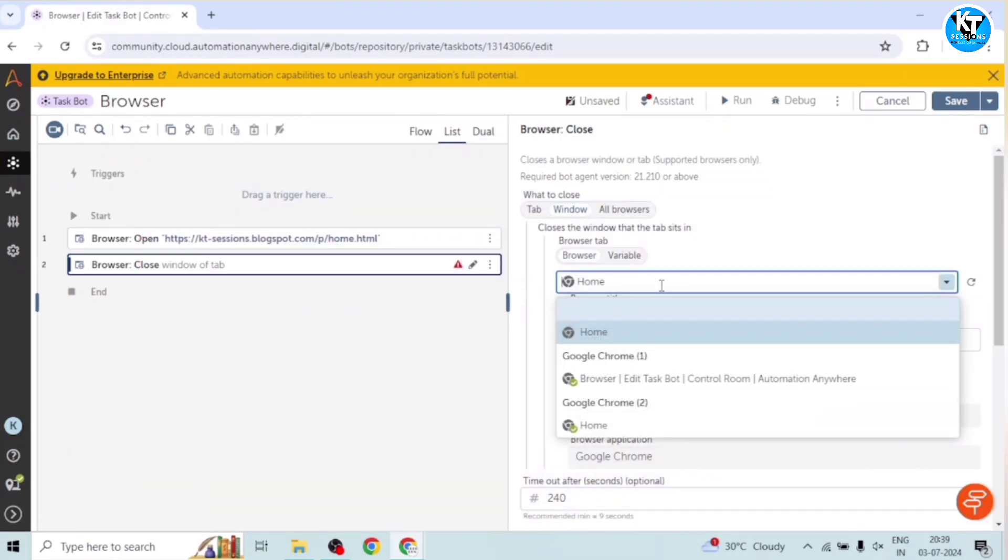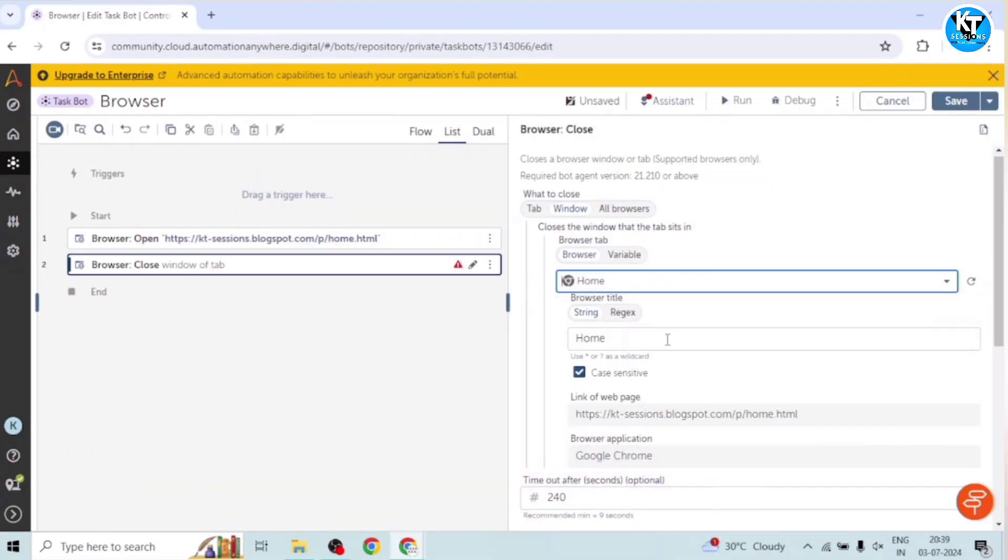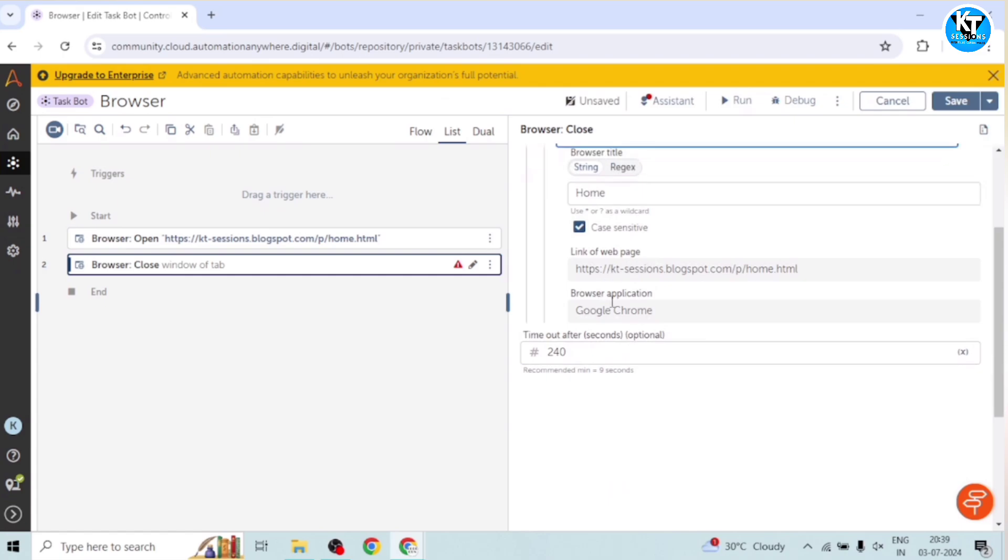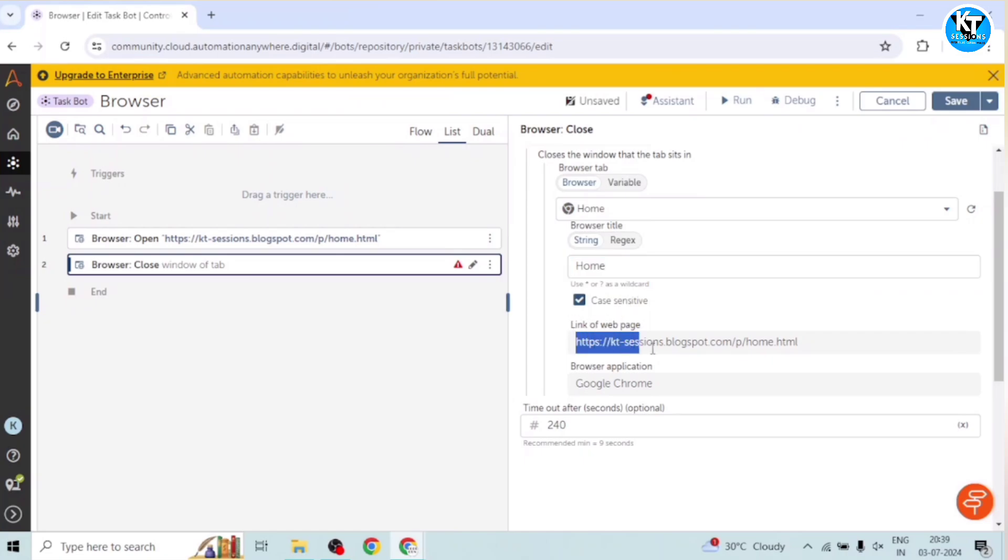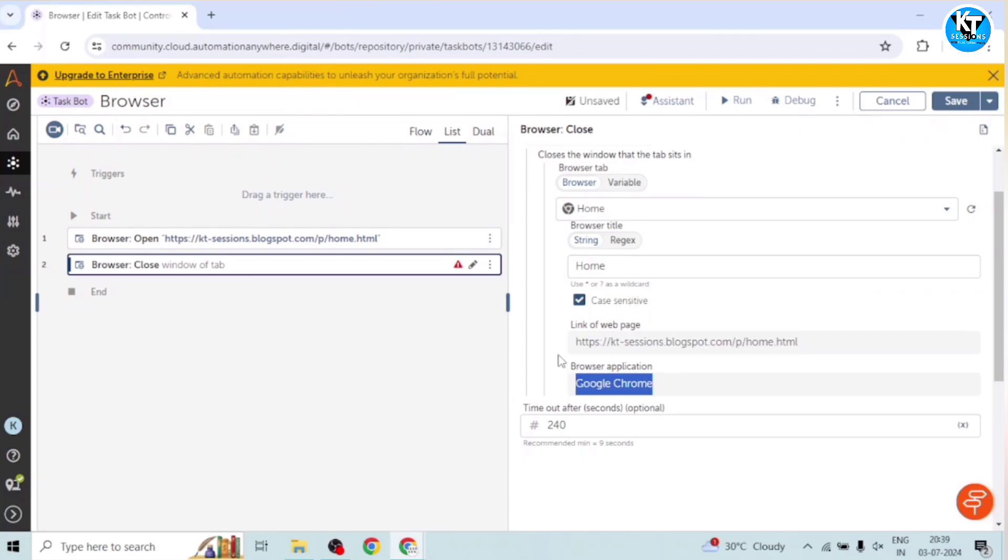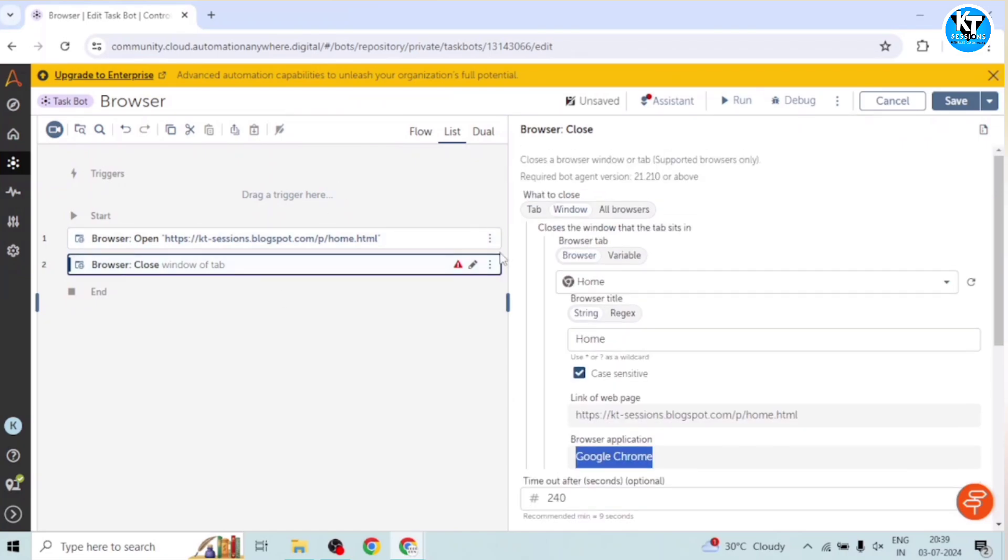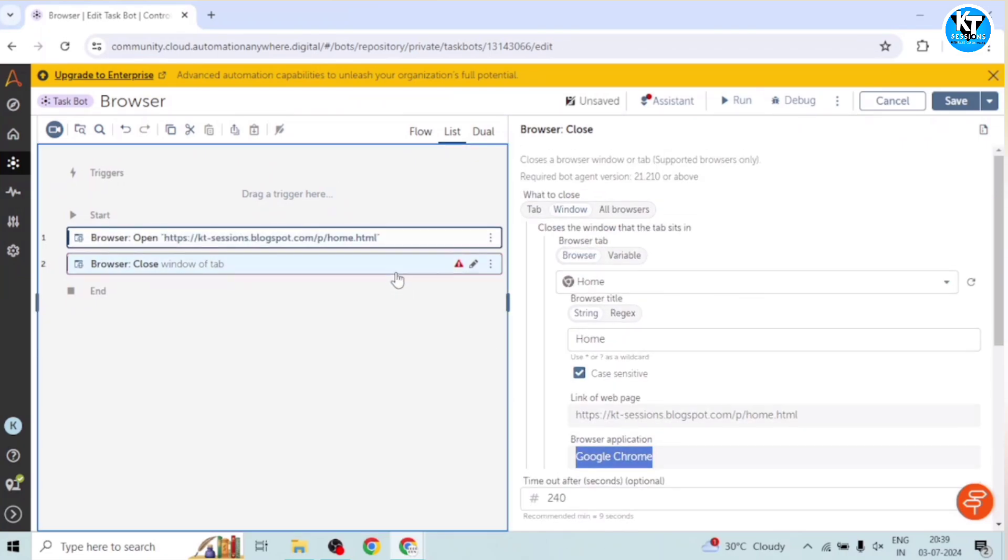So as soon as I selected this window, we can see the details of this window. Browser title - home. And case sensitive and all, we can uncheck this. And the link of the web page is this one. And browser application, Google Chrome. So this will close this particular window.